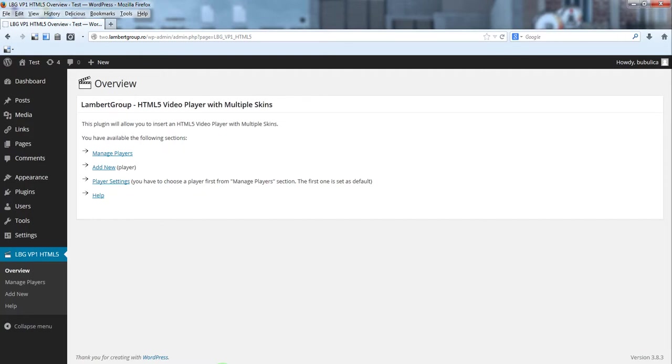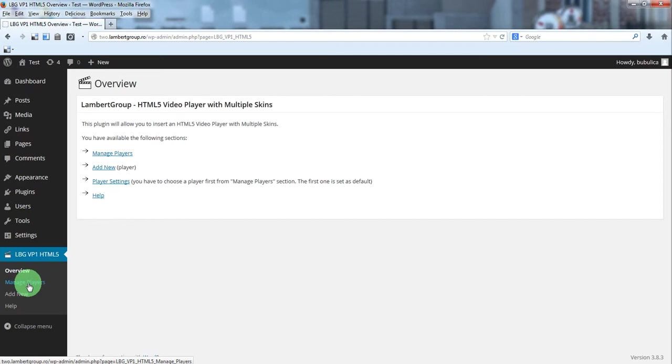Hello, in this video I am going to show you how you can create a video player and insert it into your page or post. From plugin menu, click manage players.